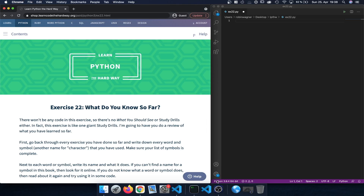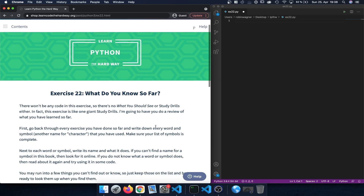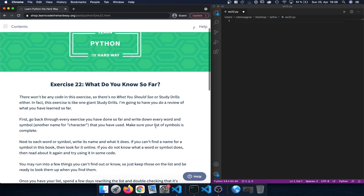Hey guys, welcome back to Learn Python the Hard Way. Today we're going to focus on exercise 22. This chapter is going to be a little different compared to the previous ones because in this exercise we're actually going to recap what we did so far.